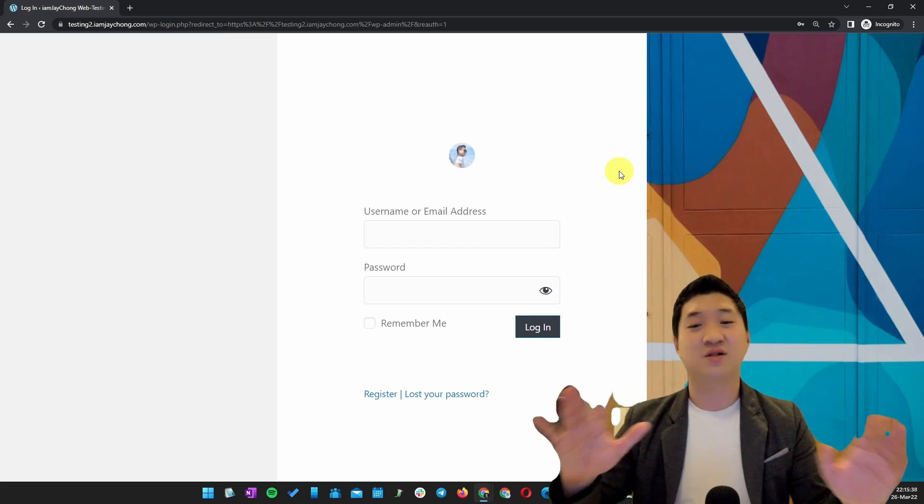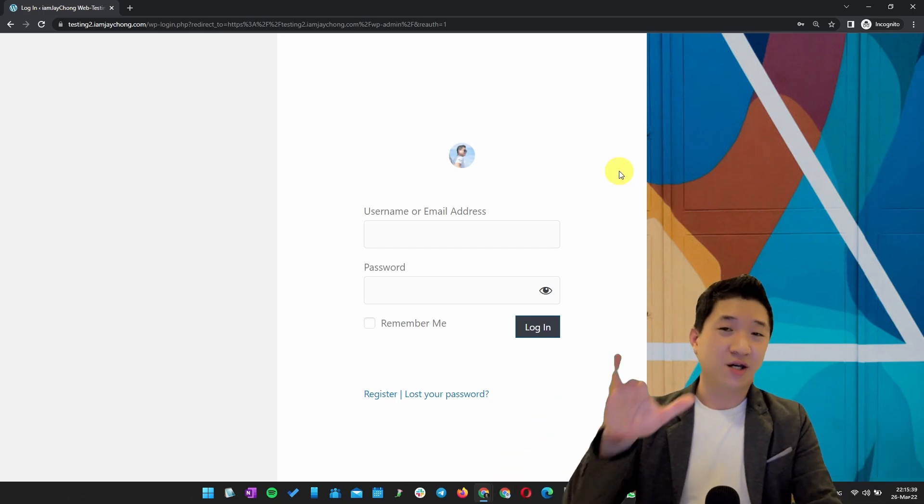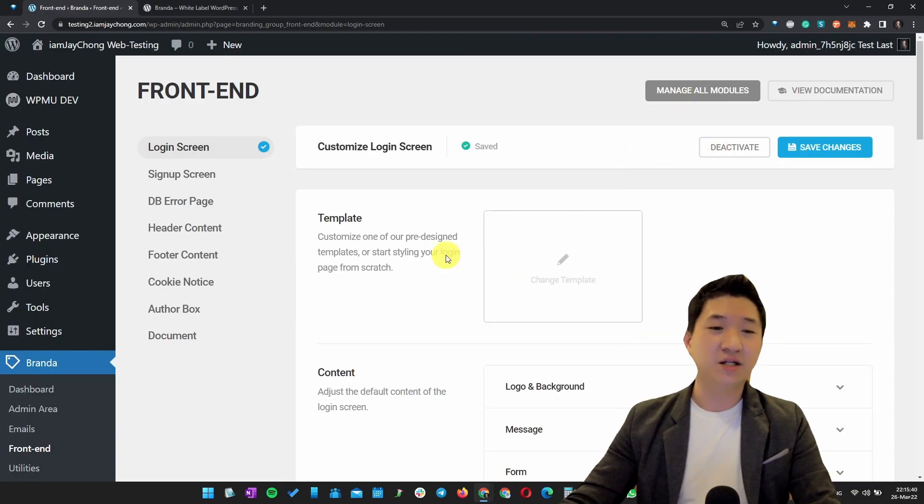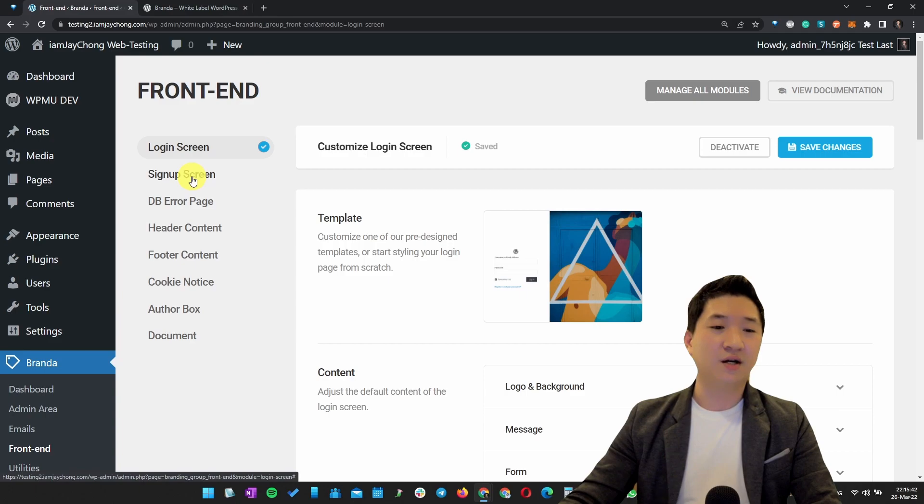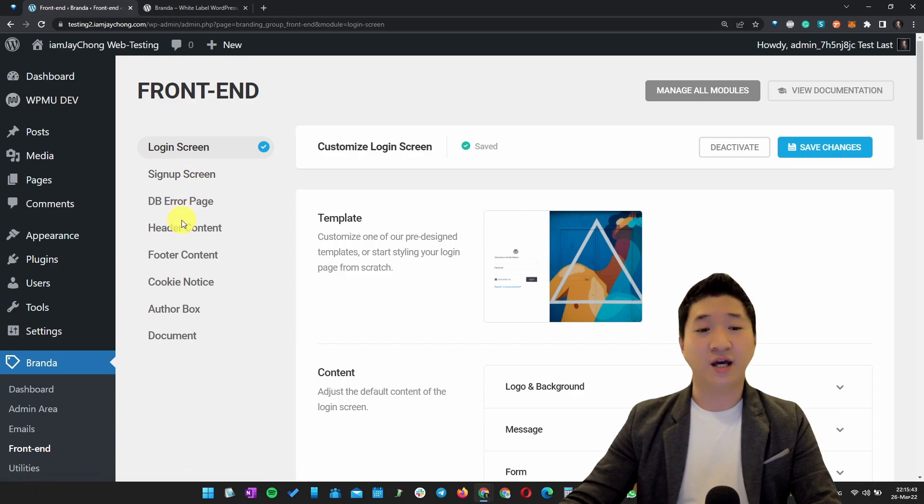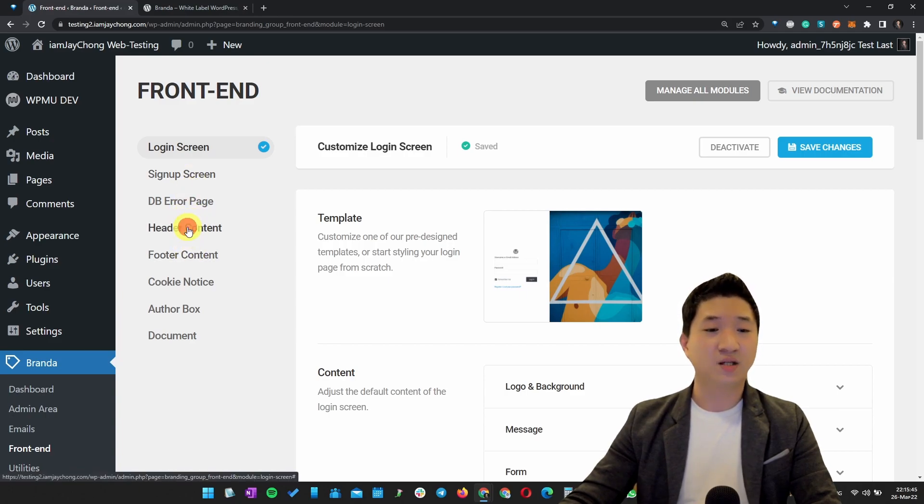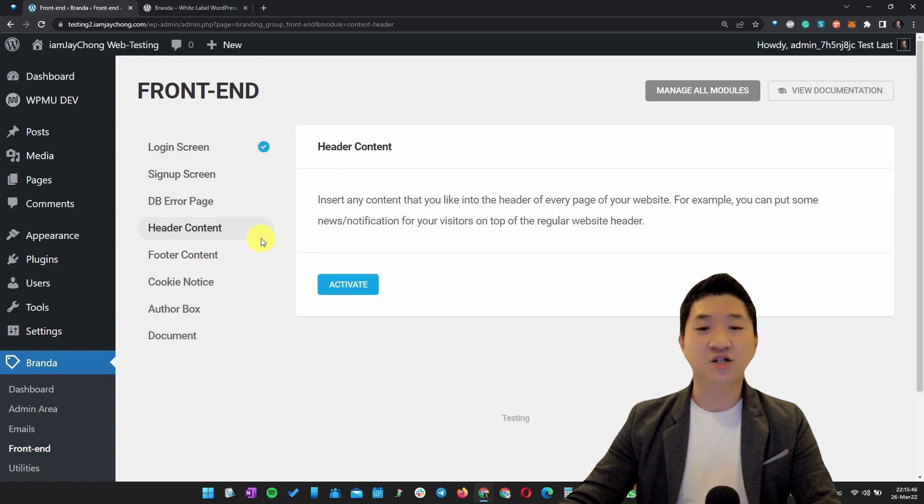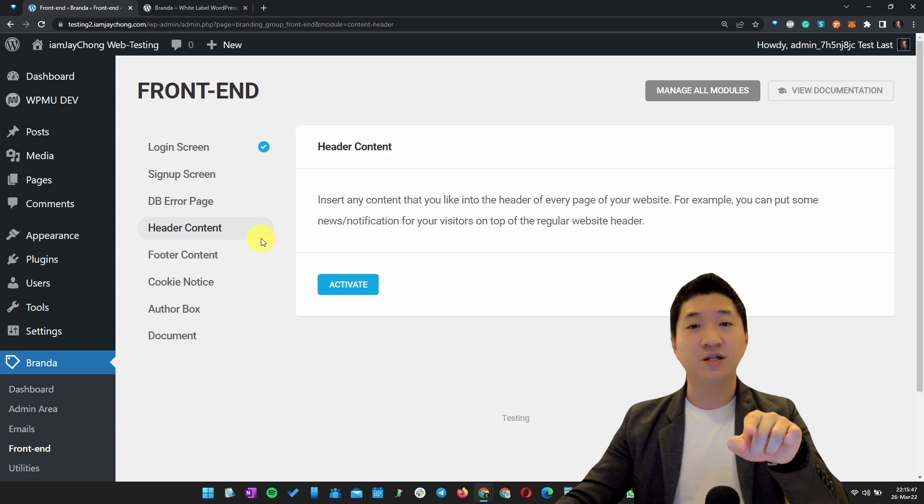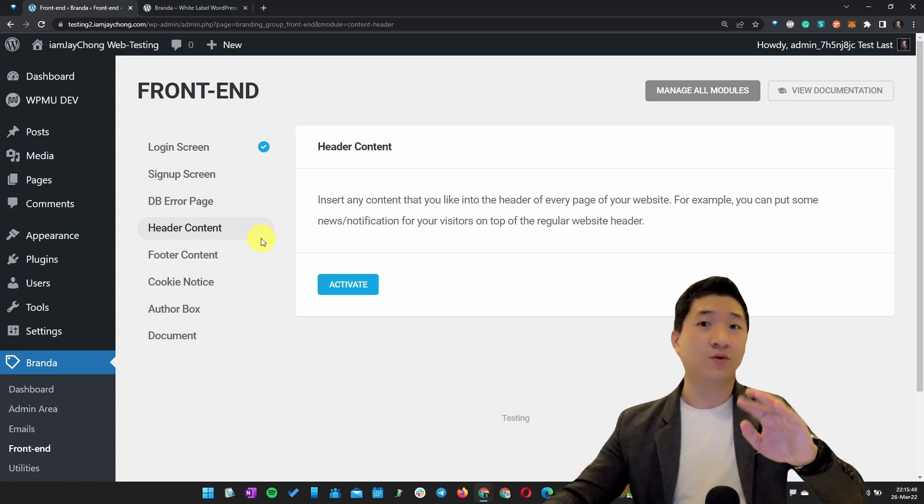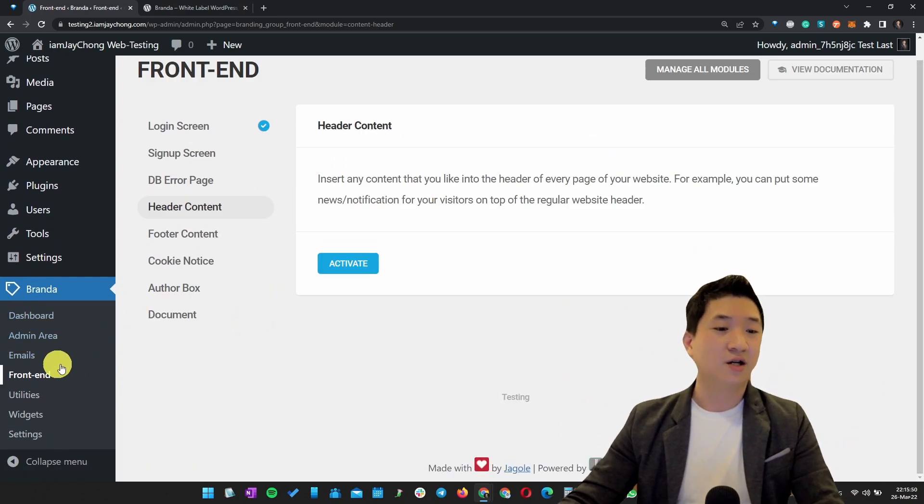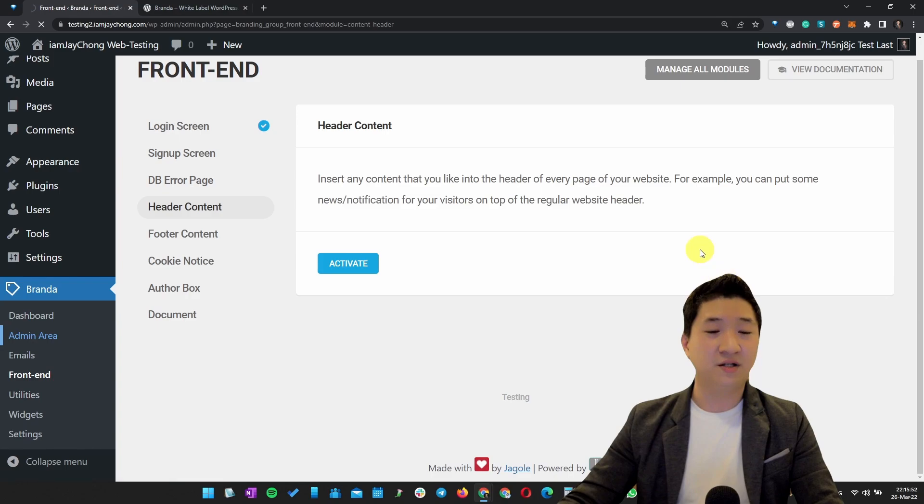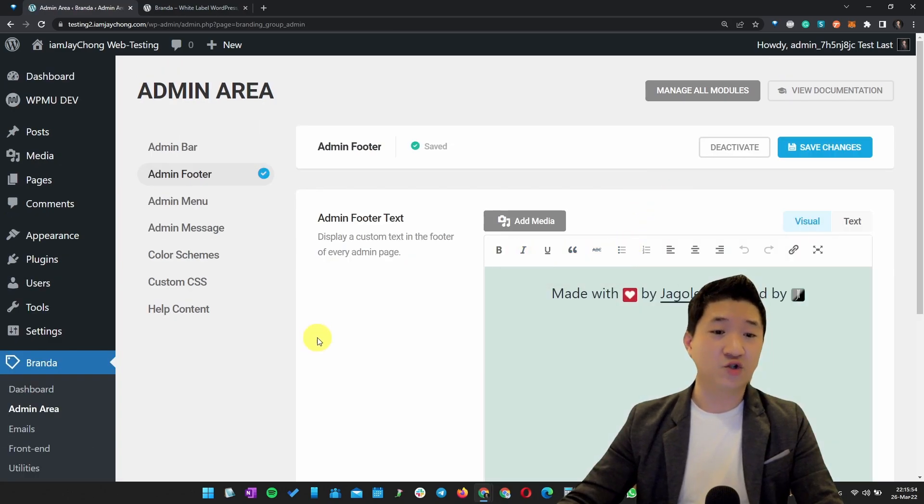This is very simple. Besides this, there are many more - for example, the sign-up screen, the footer. The header here means the front end, so you don't want to touch that. Perhaps you want to go for Admin Area. There are a few more things I want to share with you.